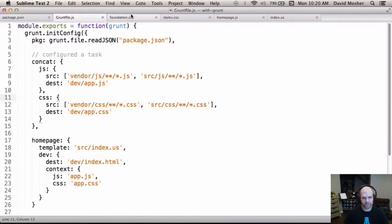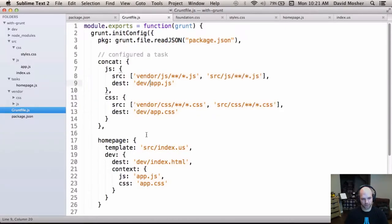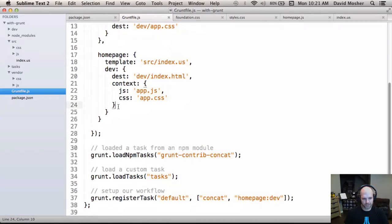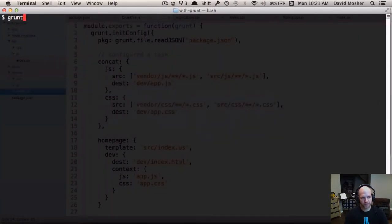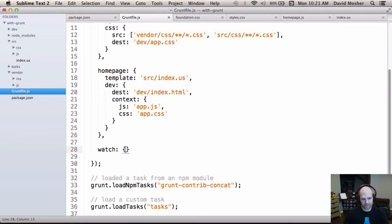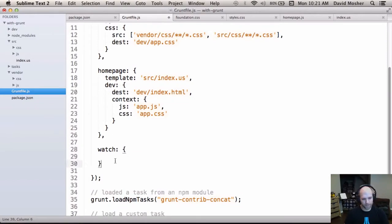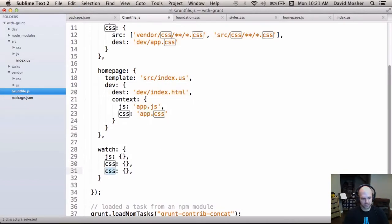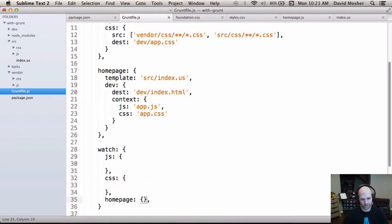We've set our designer up with a workflow where they can drop files into folders and have a homepage generated at index.html. But this isn't fully automated — we're still requiring the designer to manually execute the grunt task on every change. Let's add more automation. There's something called grunt-contrib-watch. Watch lets you define targets for monitoring files on the filesystem, and when they change, you can trigger running a task. We'll set up targets for JavaScript, CSS, and our homepage file so that if the designer changes the homepage template, it automatically reruns those tasks.